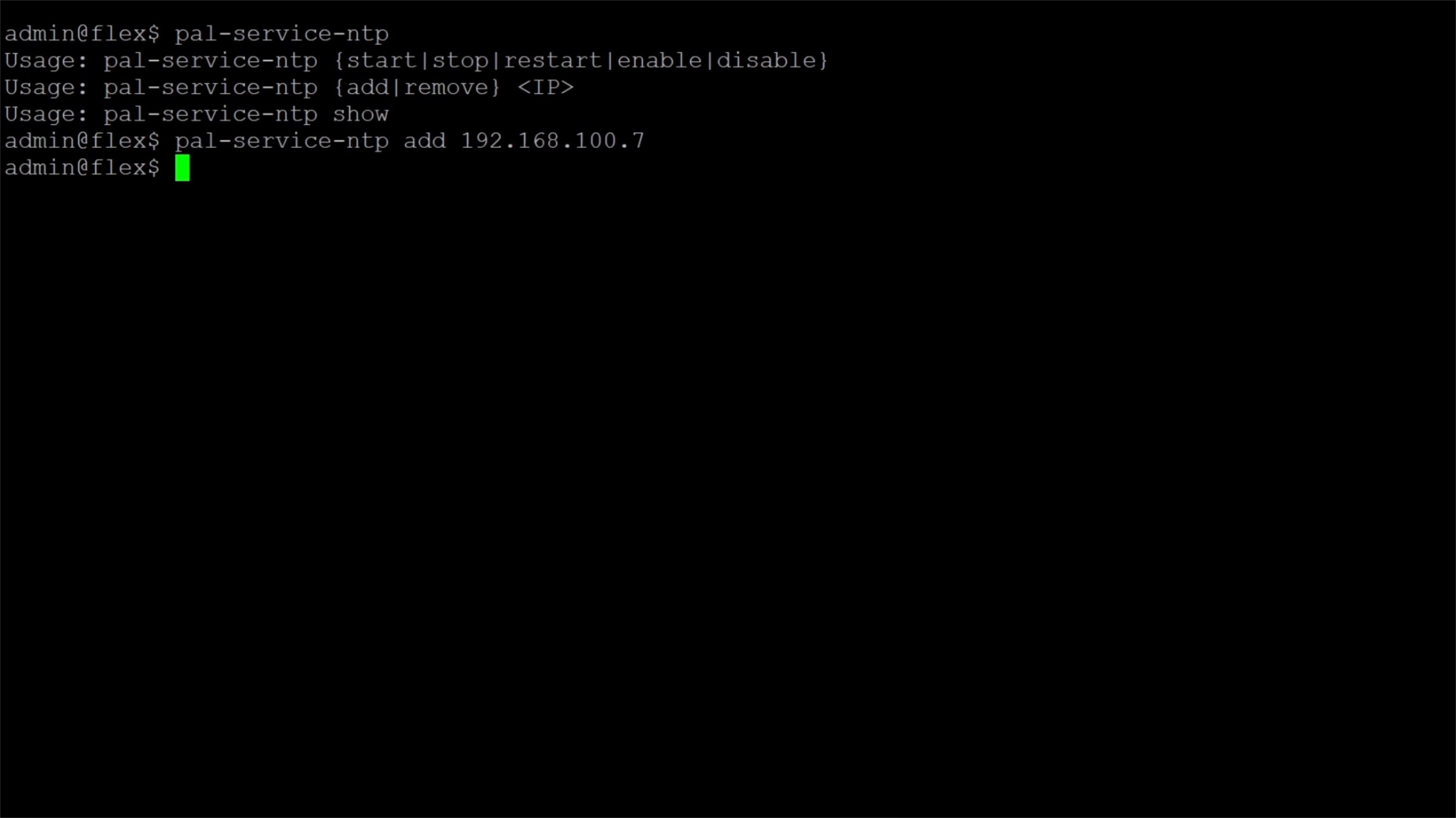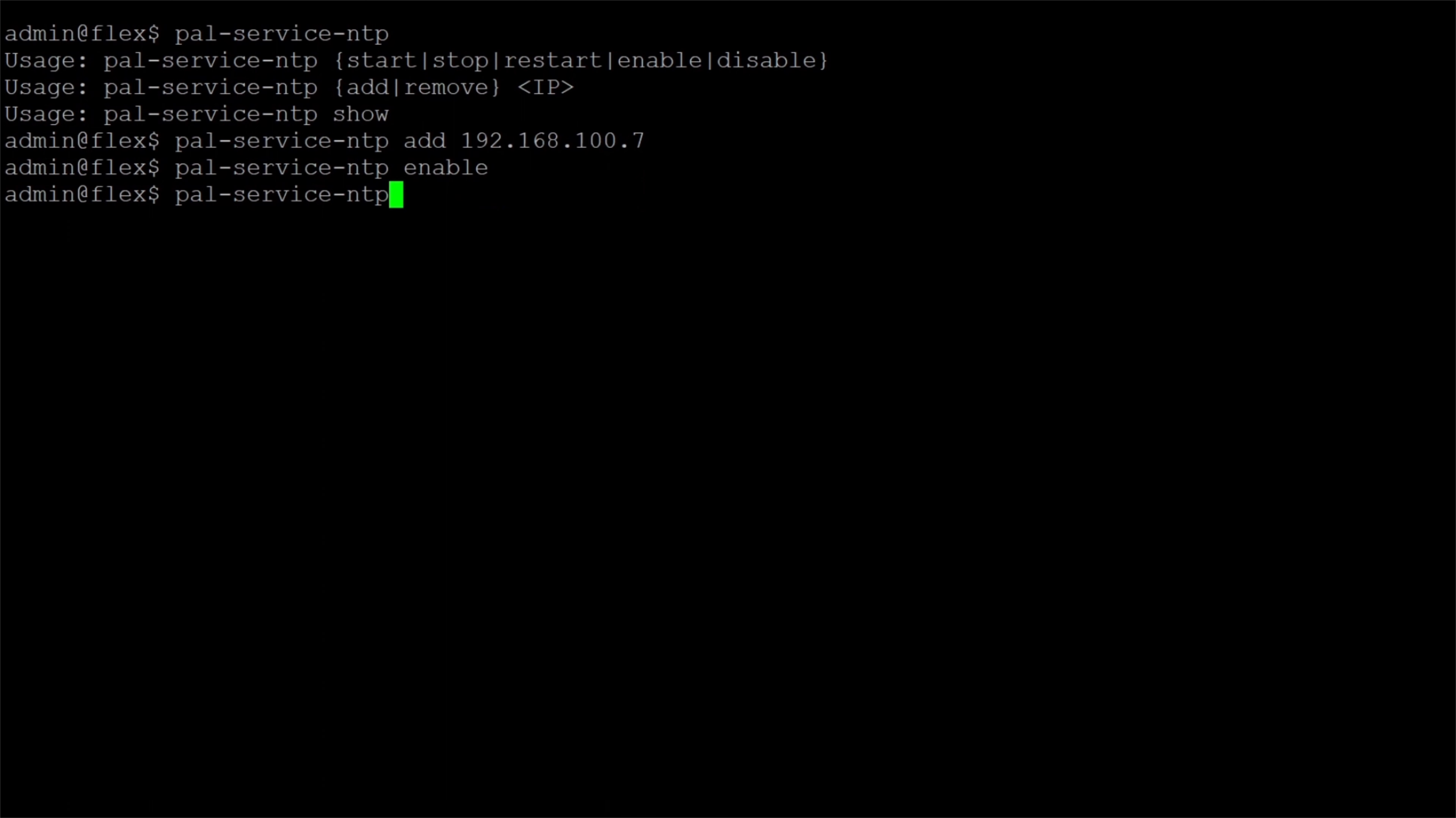We can then use the pal-service-ntp enable command to have NTP begin on the next boot up, and pal-service-ntp start to have it begin immediately.